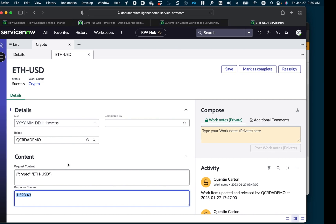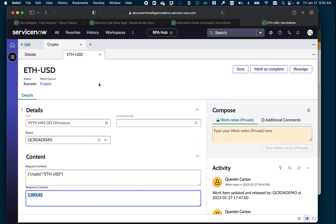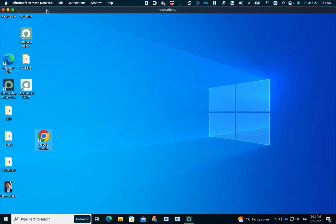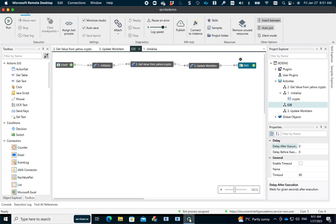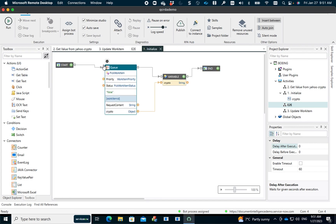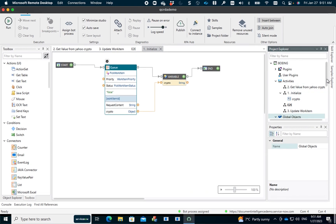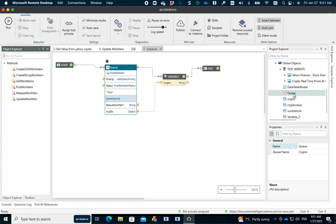I'm going to open RPA Studio to show how I built the automation for this use case. This is ServiceNow RPA Design Studio, where you define all the different UI automation steps you want your robot to perform. The first activity is to pick up the work item from the RPA Hub queue. There's no code involved — I took that component from the library toolbox and defined the work queue item as a global object, giving it the name of the queue. The queue is named 'crypto'.